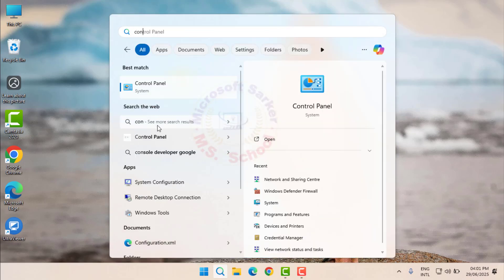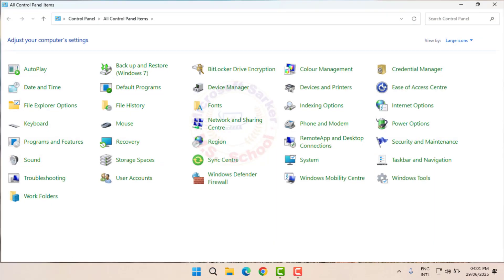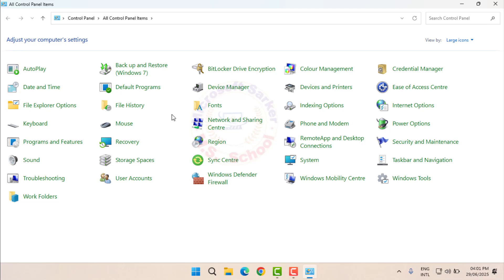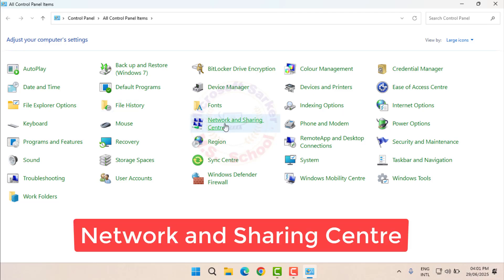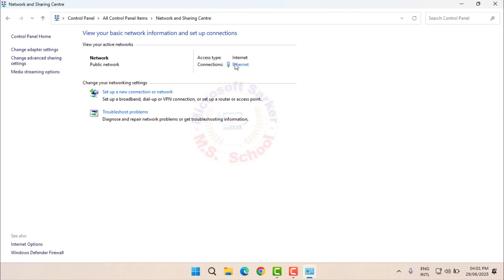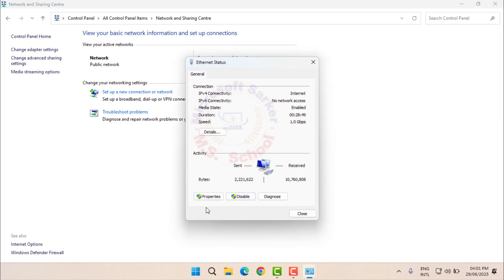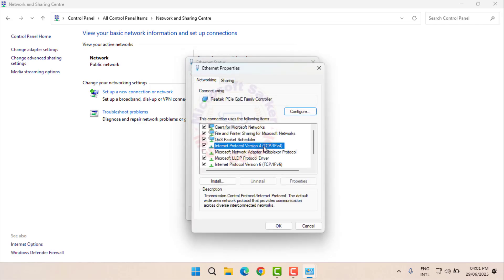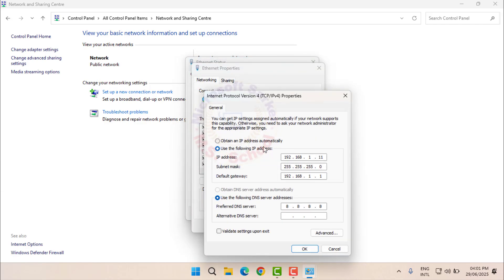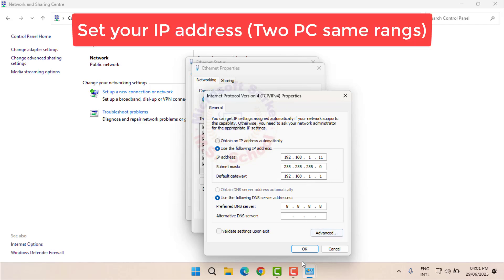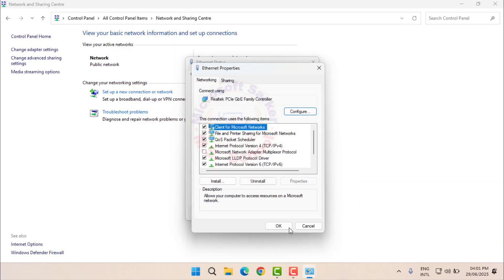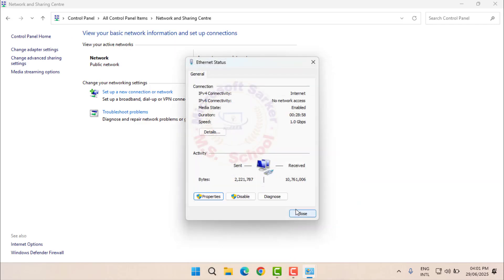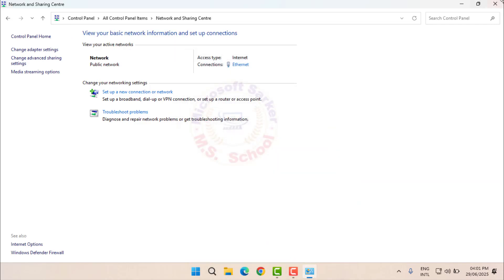Open Control Panel by searching for it in the Start menu. Click Network and Sharing Center, then click Ethernet. To share files between two Windows 11 computers using their IP addresses, you first need to ensure that both computers are on the same private network.